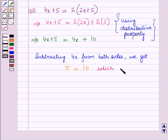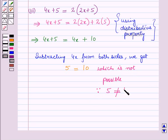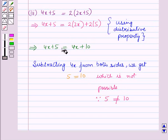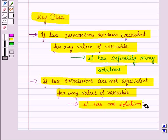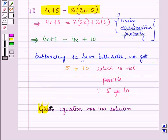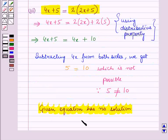This is not possible because 5 is not equal to 10. So the left hand side is not equal to the right hand side for any value of x — these two expressions are not equivalent for any value of x. From our key idea, if two expressions are not equivalent for any value of the variable, the equation has no solution. So the given equation has no solution. This completes our session — hope you all enjoyed it.